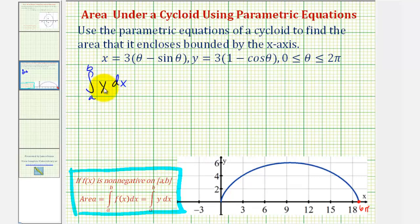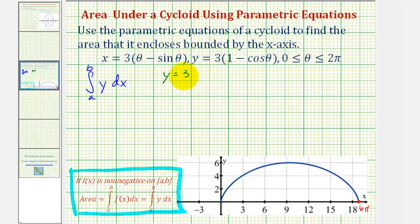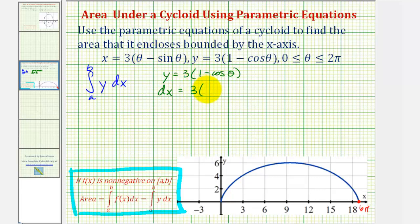Looking at our parametric equations, we're given y and we can find differential x since we're also given x. We're going to write this integral in terms of theta and determine the limits of integration in terms of theta. We know that y equals three times the quantity one minus cosine theta, and x equals three times the quantity theta minus sine theta, and therefore differential x equals three times one minus cosine theta times d theta.